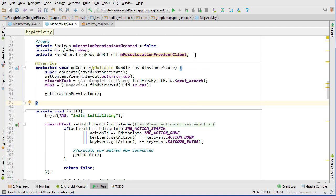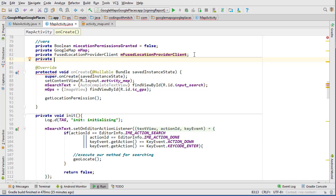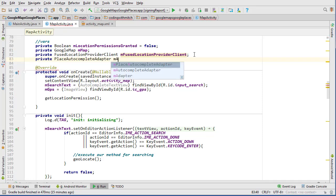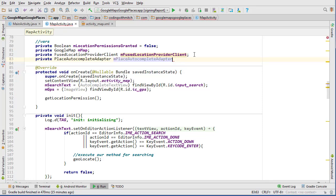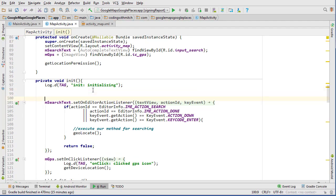So now sort of the next step is going to be creating our adapter object and then setting it to our autocomplete text view. So let's start by creating the object. So private place autocomplete adapter, we'll call it m place autocomplete adapter.